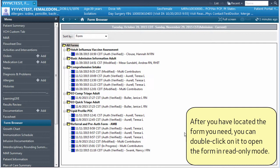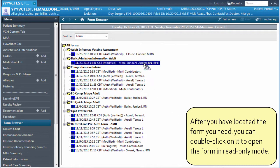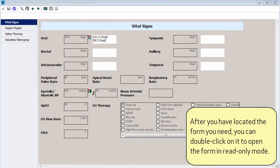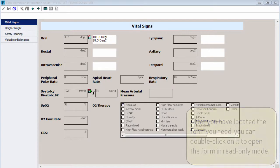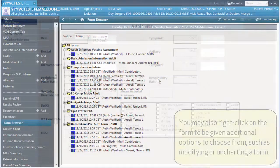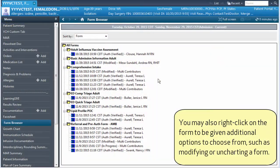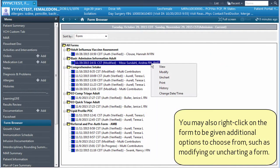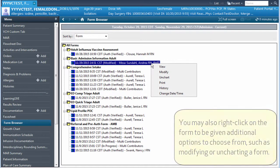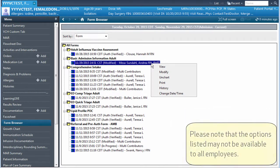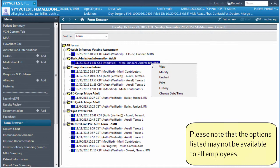After you have located the form you need, you can double-click on it to open the form in read-only mode. You may also right-click on the form to be given additional options to choose from, such as modifying or uncharting a form. Please note that the options listed may not be available to all employees.